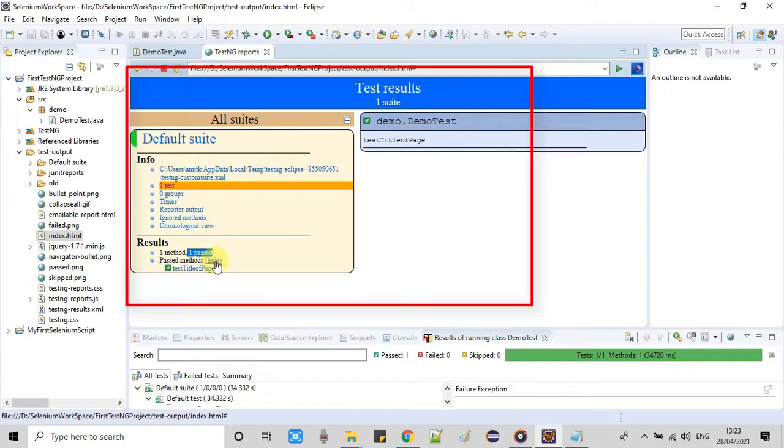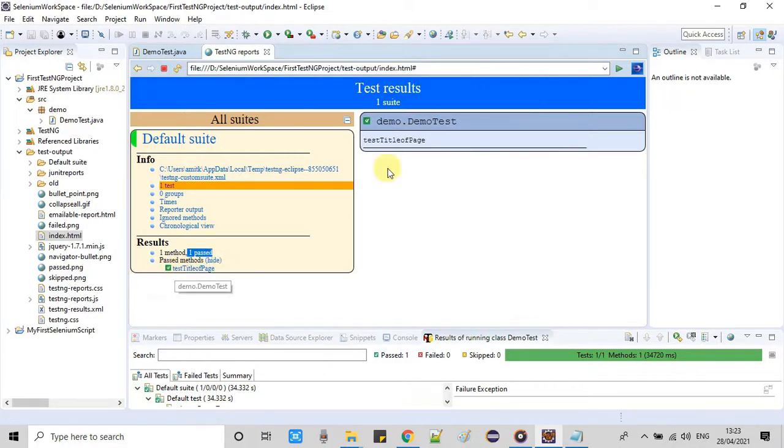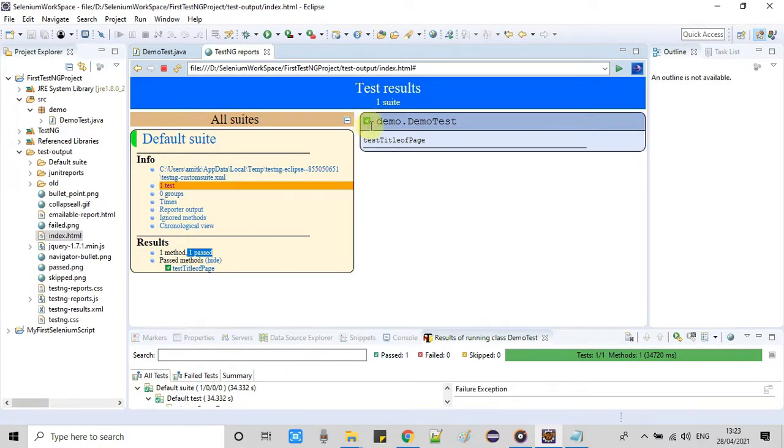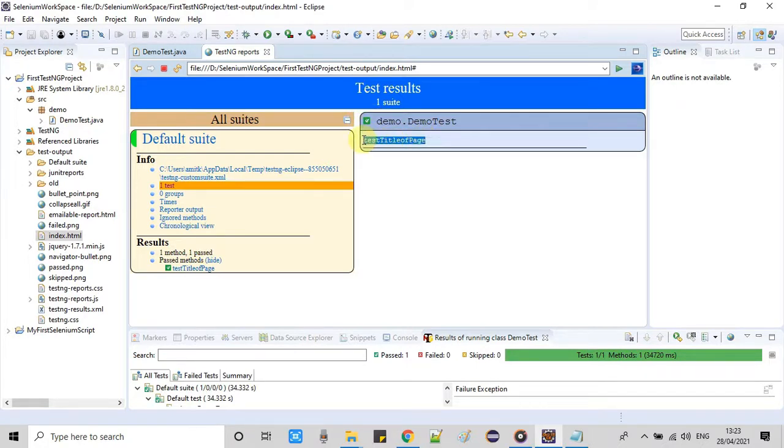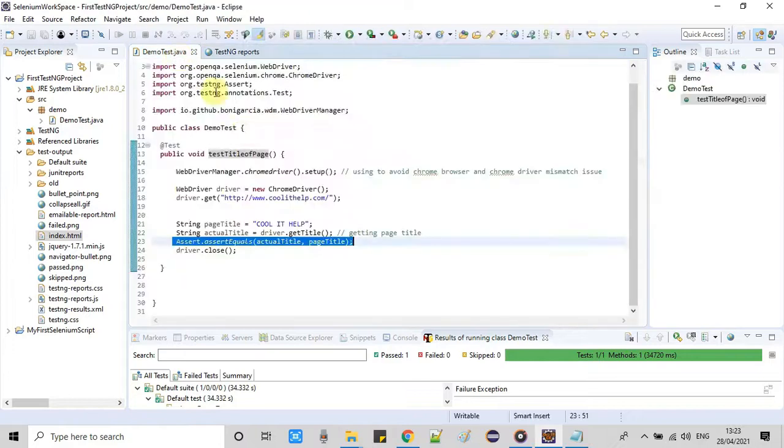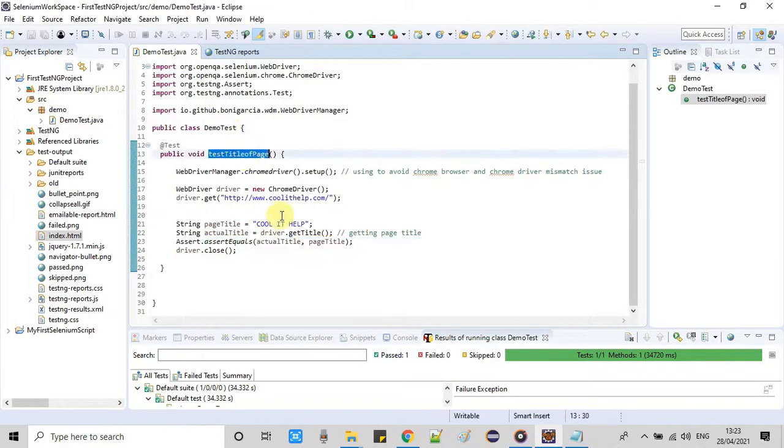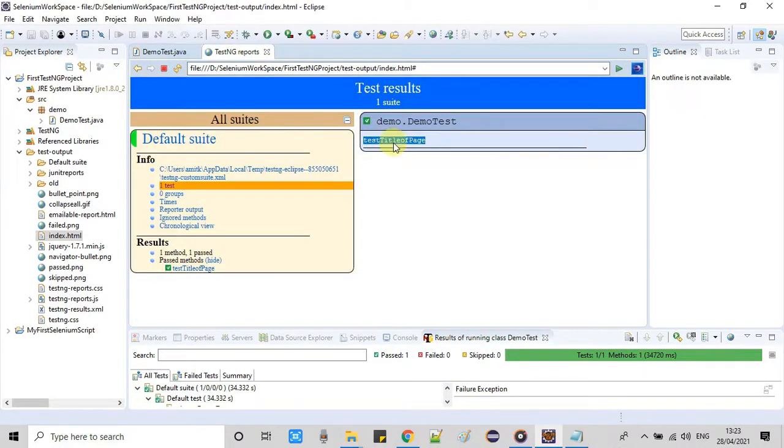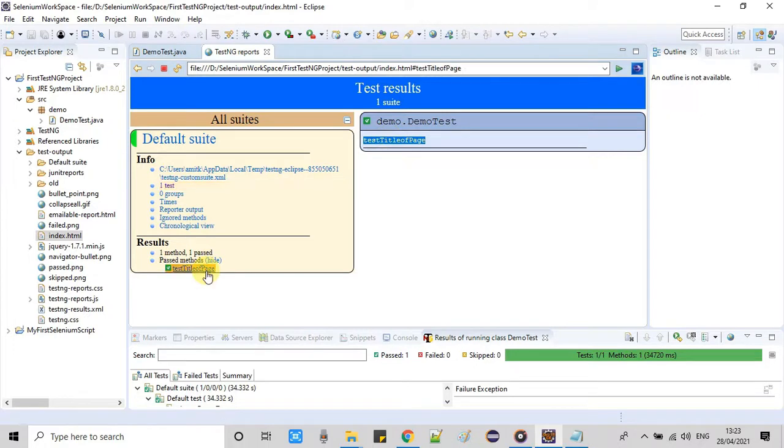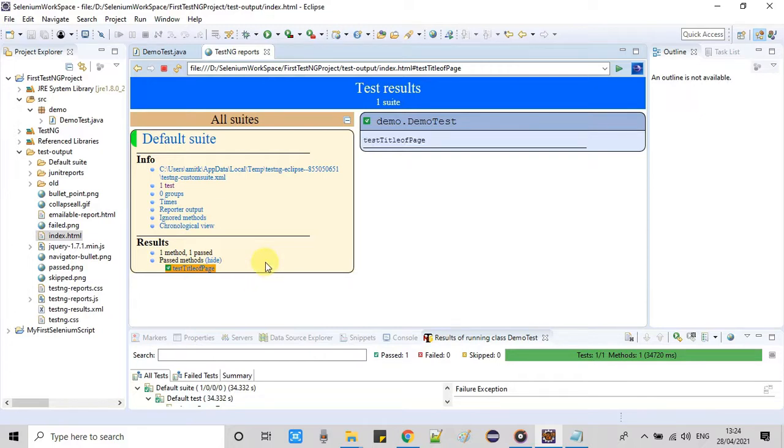And also we are getting this passed methods so once you click on it this will display the method on the right hand side. You can see demo dot demo test. So we are getting the package name dot test class name and in front of that we are getting this green tick sign and this is the method name which is just executed. Test title of the page, this method is successful that's why we are getting a success one method is passed.